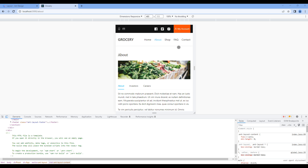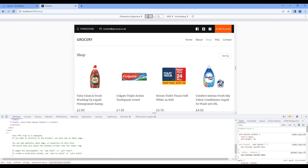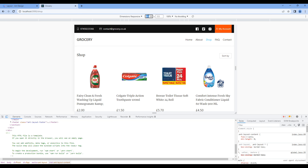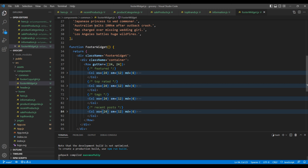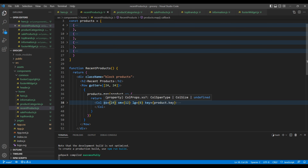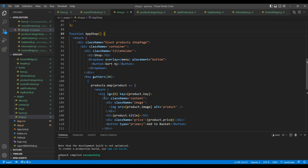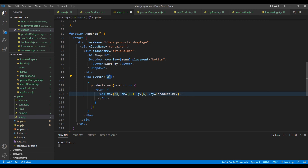Now let's test the shop page. Starting from large device — it looks good. Let's test in medium device. I want to show products side by side. We can copy the code from recent product.js and paste it into shop.js. Let's also add the gutter of 24 for both row and column. Check the side — it is looking good.